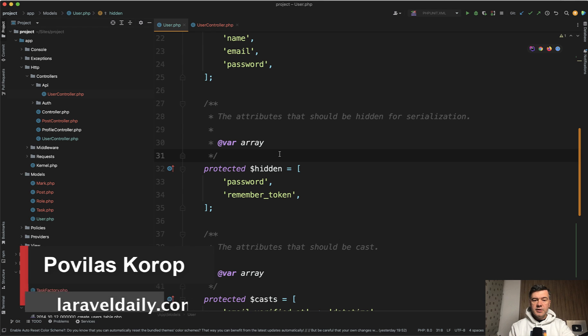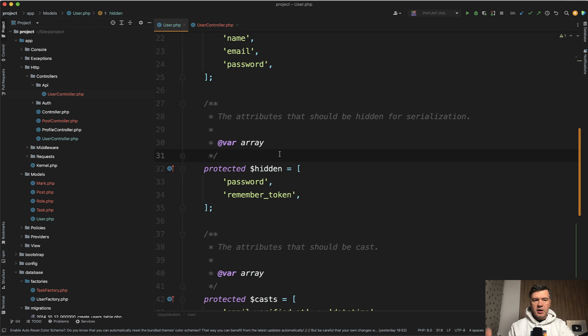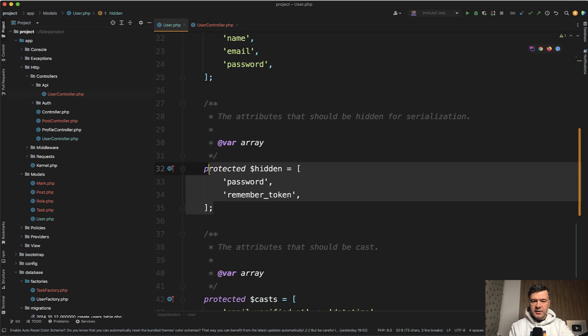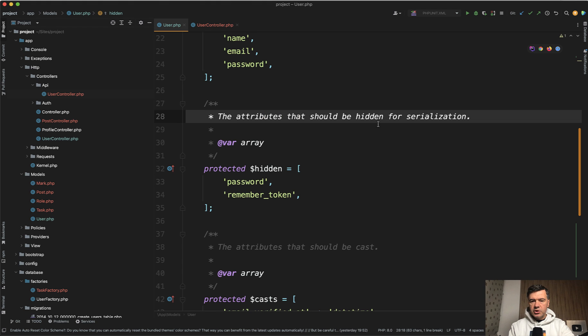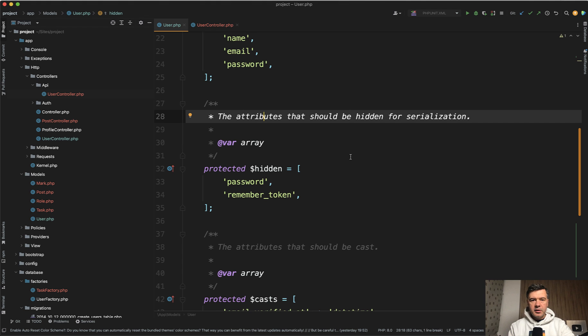So this is a typical Laravel user model, default user model, and you may find these fields hidden. But do you understand hidden from what? In what situations? The comment says the attributes should be hidden for serialization. What is exactly that serialization and where it is applicable in practice?